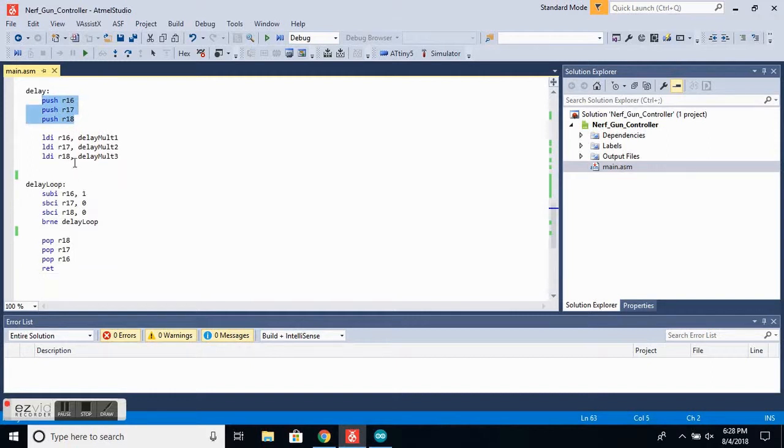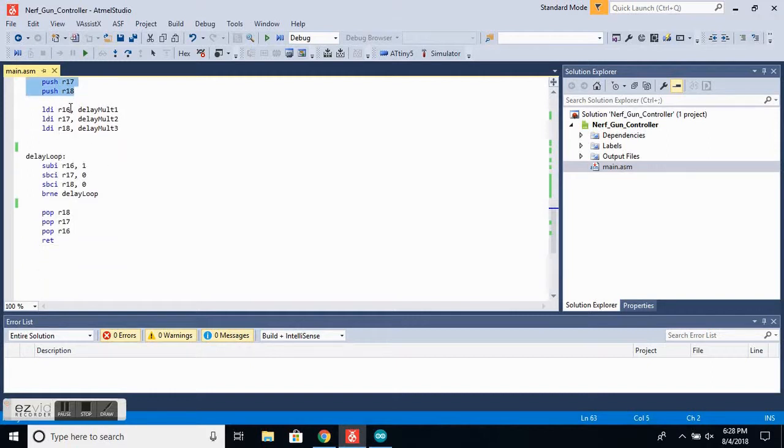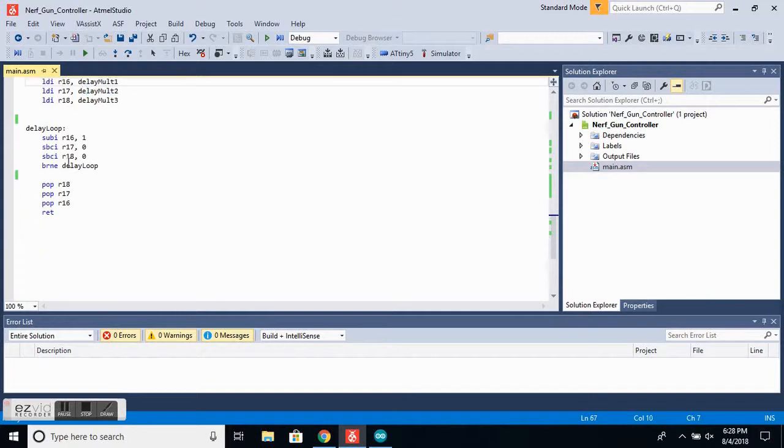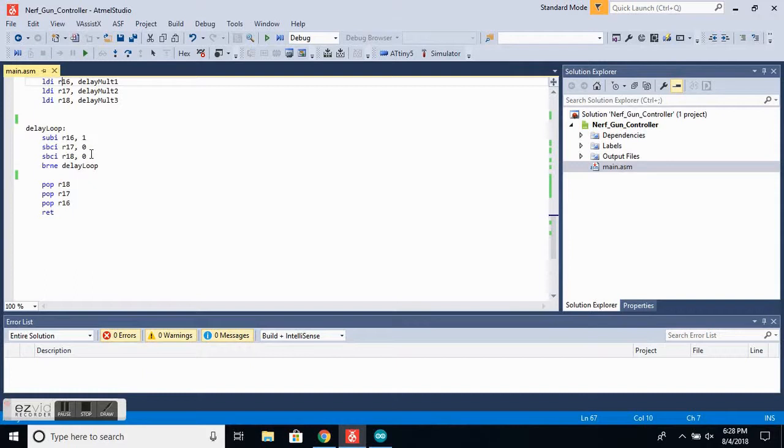And then we want to load the delay values into these registers. Then we enter our delay loop. This is just going to loop the program over and over again until they all hit zero. And then it will move on, and by that time, a certain amount of time will have passed.